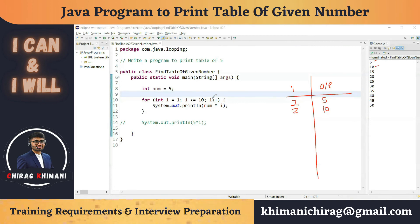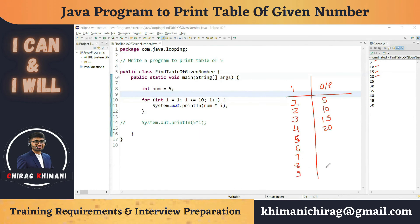Again i++ makes i = 3. Is 3 <= 10? Yes, so we print 5x3 = 15. Then i = 4: 5x4 = 20. Similarly it continues for i = 5 through 9, producing outputs up to 45. When i = 10, we check: is 10 <= 10? Yes, still true. So we print 5x10 = 50.